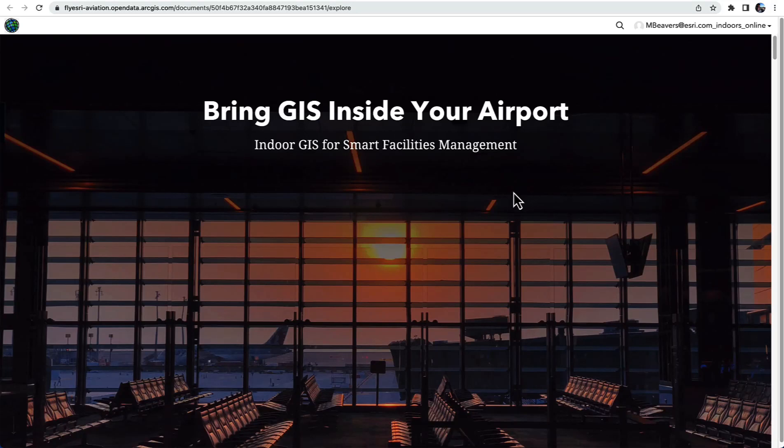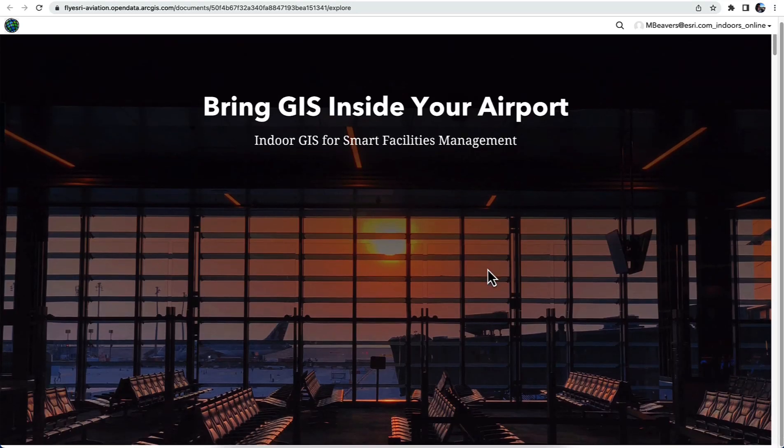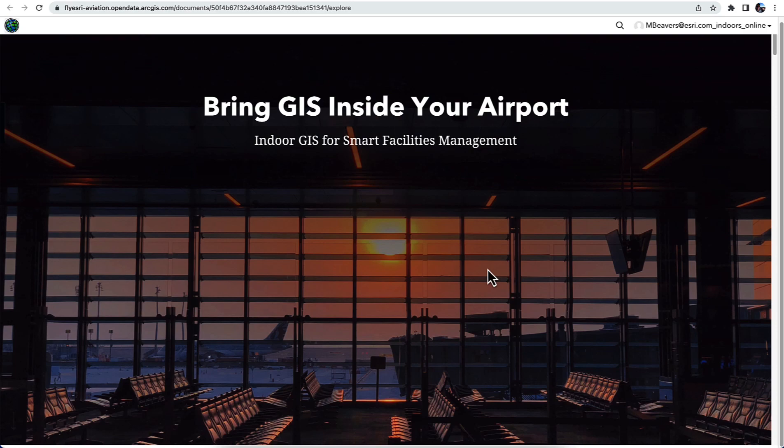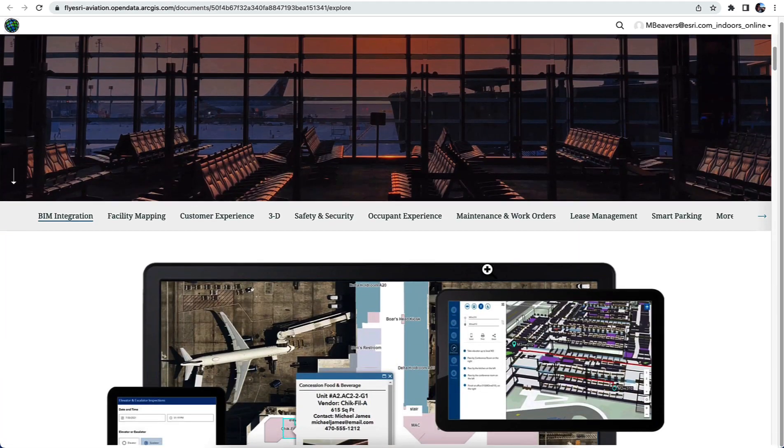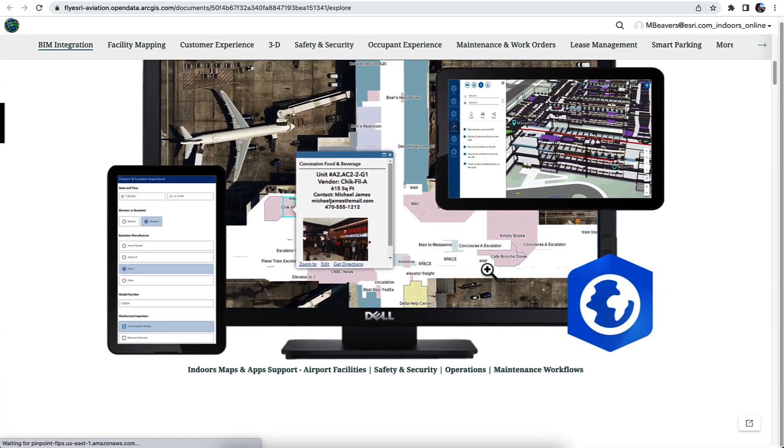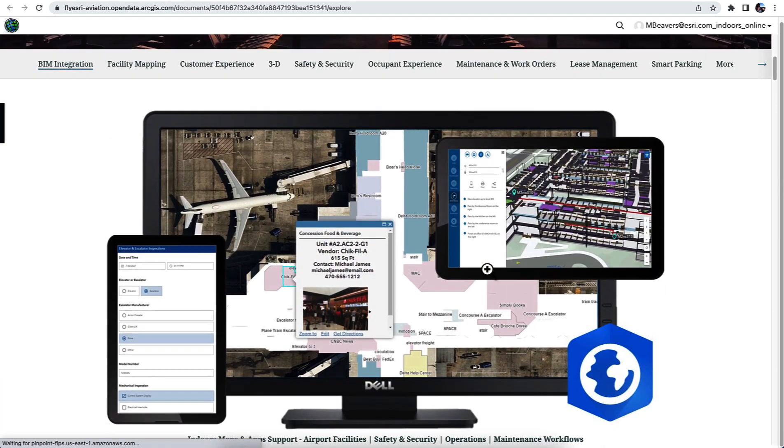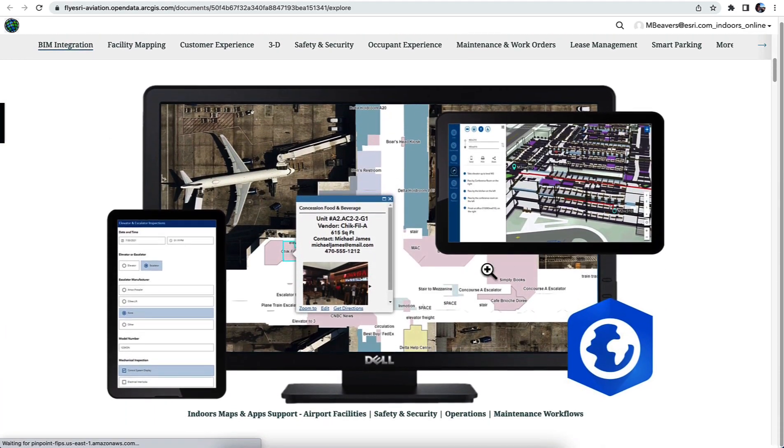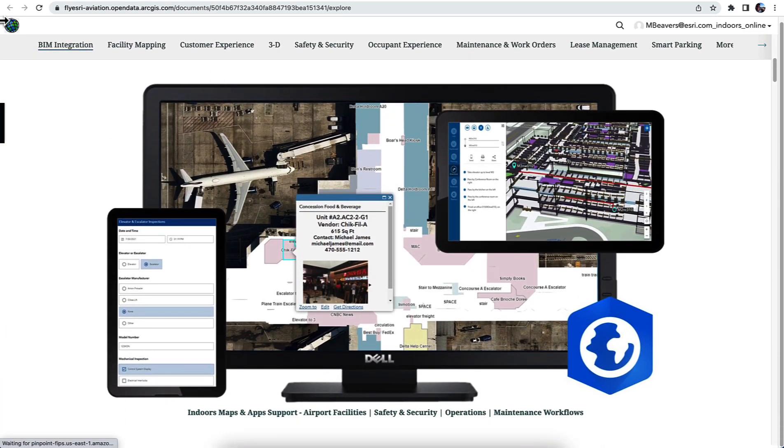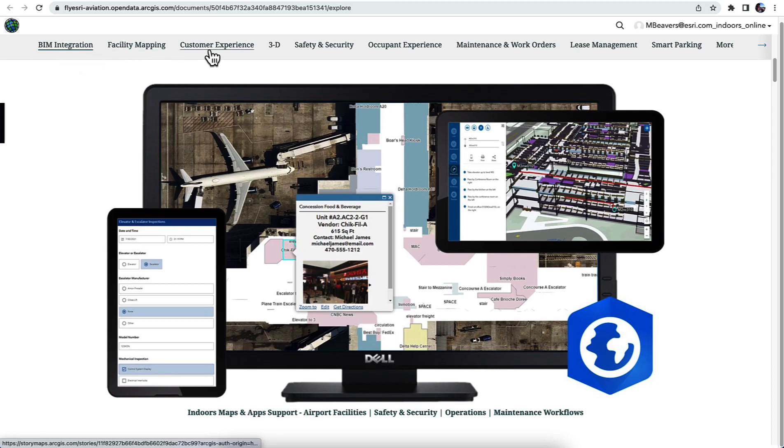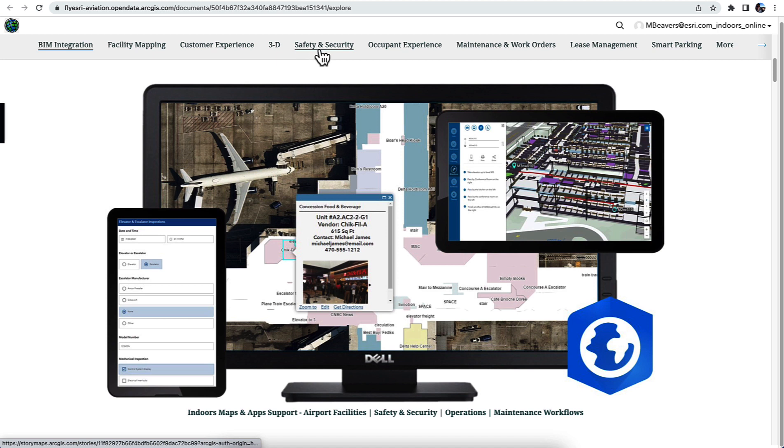I'd like to talk to you about indoor tools that are available in 2D and in 3D. This web page talks at high level about some of the capabilities that are built into indoors, including mapping the facilities, customer experience, and in particular 3D.